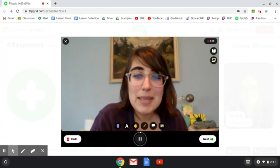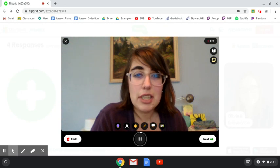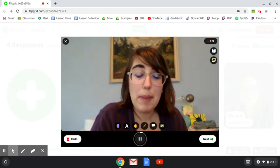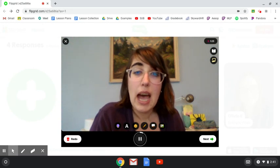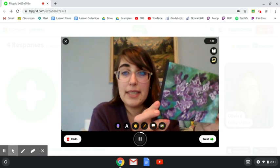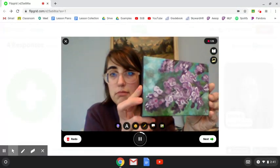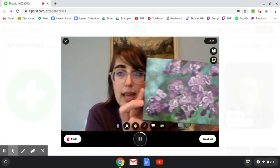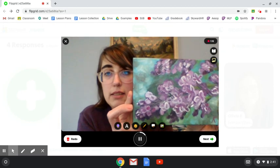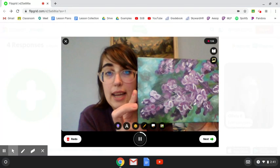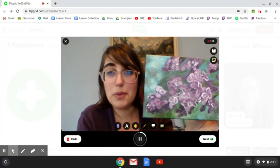Hi, I'm Mrs. Coles. I'm the art teacher at Evans and my talent is painting. I have a painting to share with you — it looks like this, and it's a painting of lilacs. I hope you enjoy.